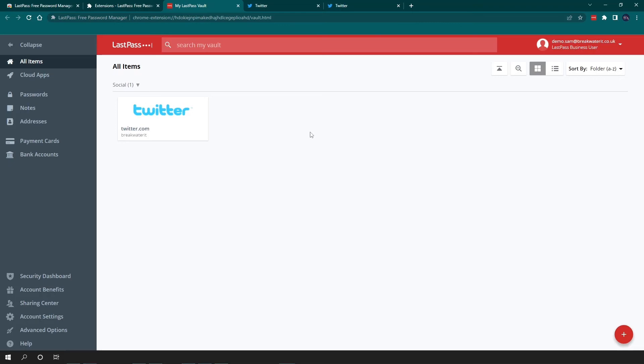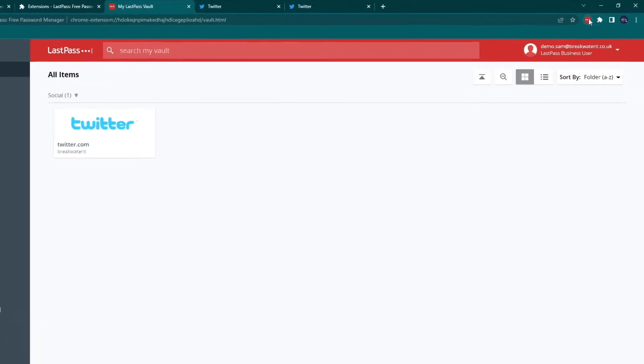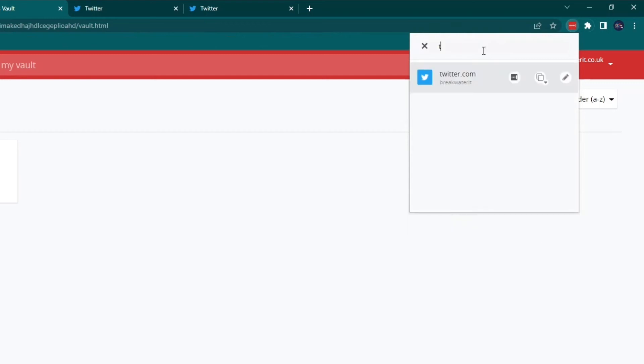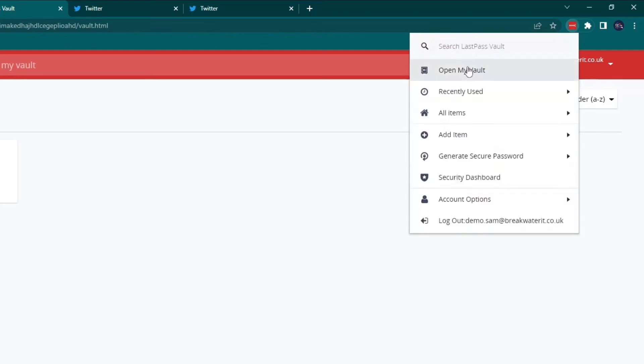Now, whilst we're talking about the browser extension, I will show you a few other features included in it. So if we use the dropdown on the browser extension, there is a search function. That means that you can just search for credentials or anything else that you have stored without having to actually go into your vault. You can also quick access to your vault here, so you don't have to use your browser to search for LastPass and then open up the vault that way. You can just go to your extension and click open my vault and that will open it in a new tab.